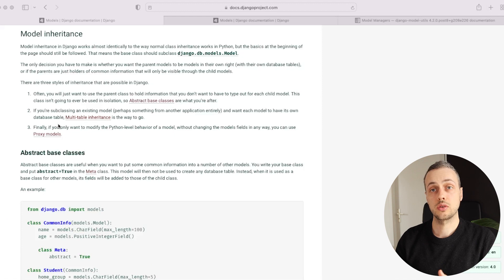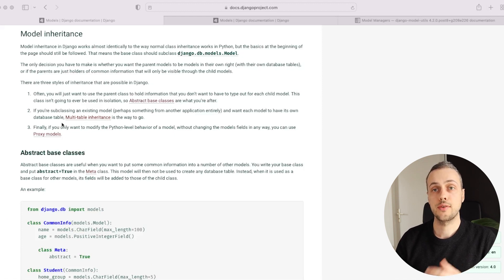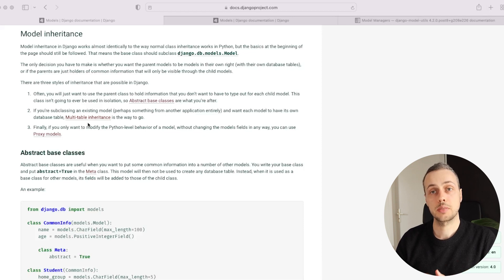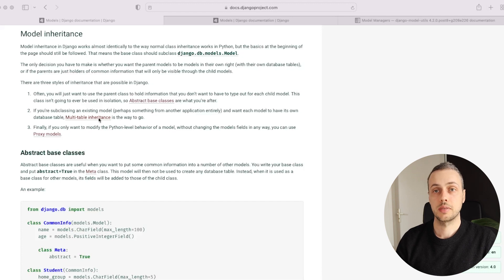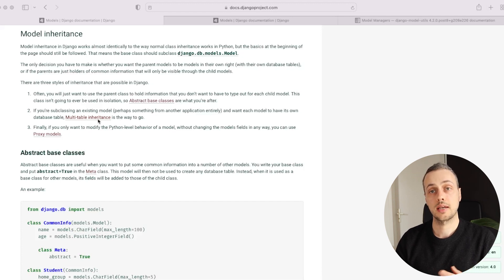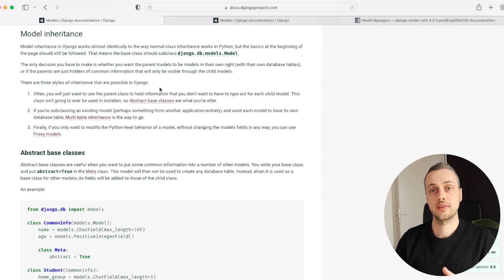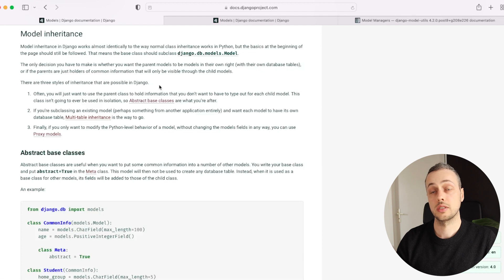In this video we're going to look at model inheritance in Django — what it means and how to apply it in your Django projects. This is quite similar to class-based inheritance in object-oriented programming, but it also applies to your underlying database tables and their structure.